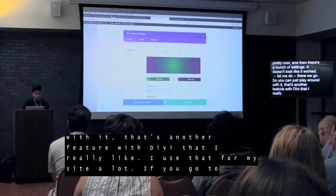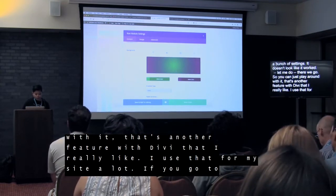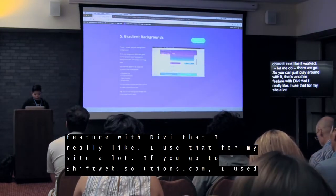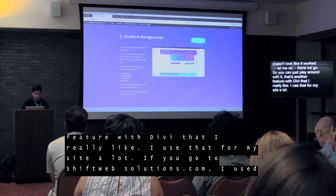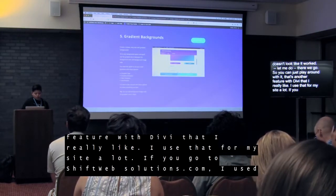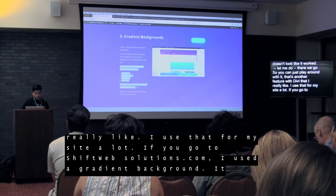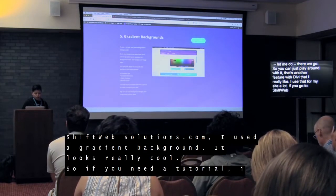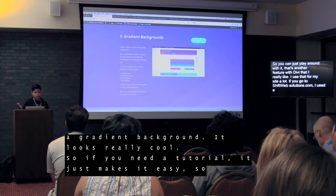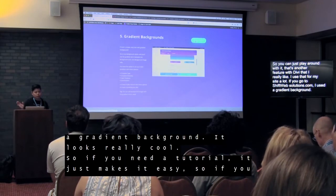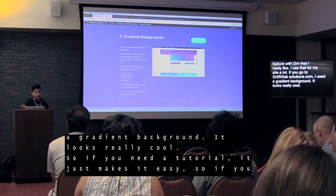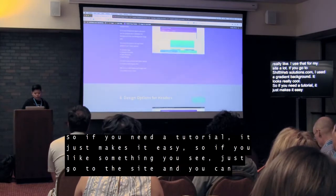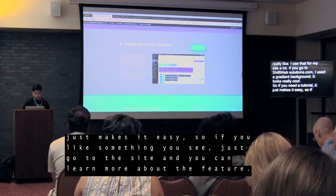If you go to shiftweb.co, I use the gradient background and it looks really cool. I have a little how-to on the site on how to use the gradient background. If you need a tutorial, it just makes it easy — go to the site and you can learn more about each feature.